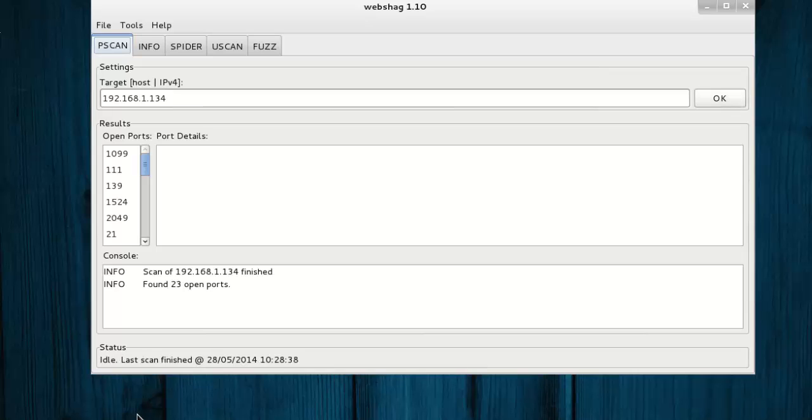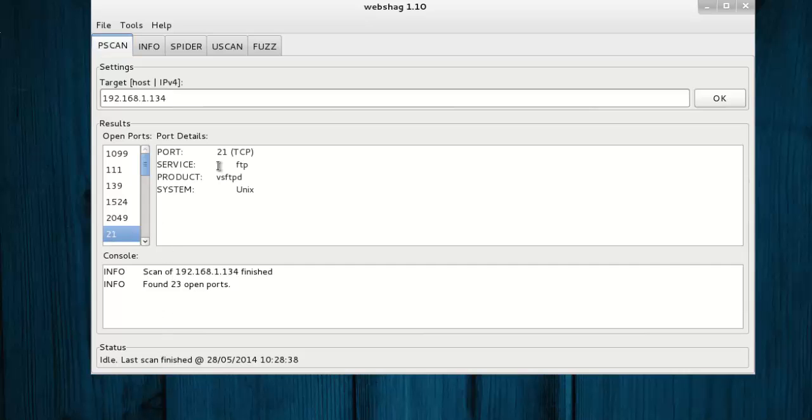Our process is finished. You can see open ports. Select a port and you can see the port details. Its service is FTP, product VS FTPD, and system Unix.